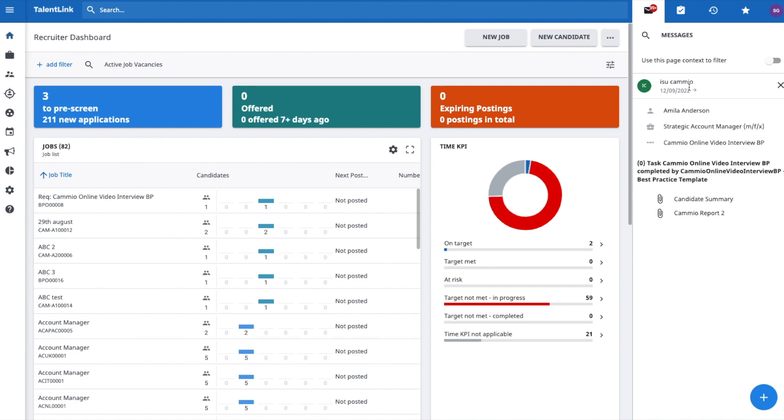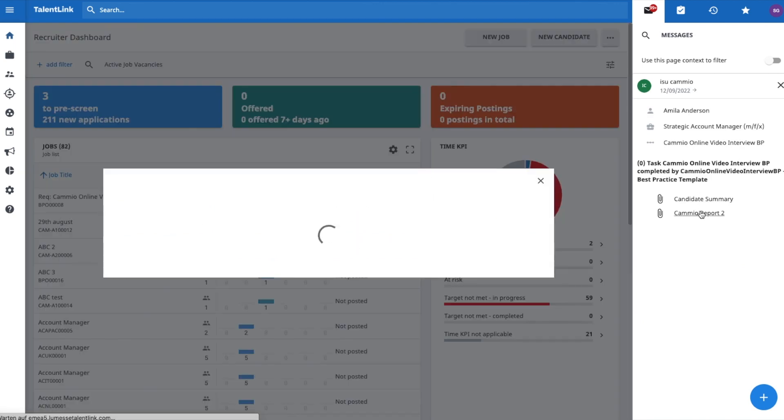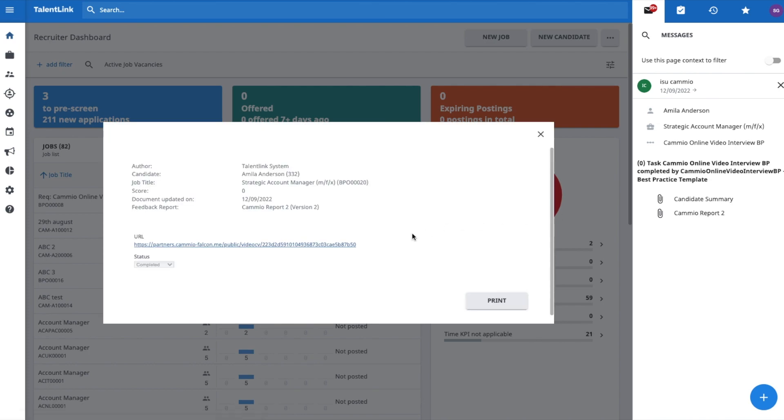With a click on your configured feedback report, you can access the link to the completed interview of a candidate.